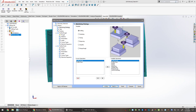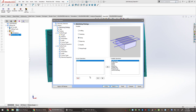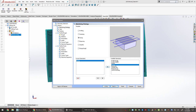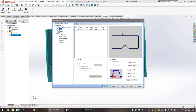Now it goes to Machining Strategy. There are some templates and available operations to pick from. Select the Facing template from the list — you can also find Facing in the available operations list and add it by clicking the arrow. Once selected, click Next. The sidebar updates to show only the facing operation, and there are options for tabs and posting changes that won't be modified right now.